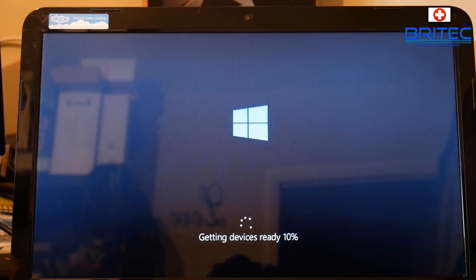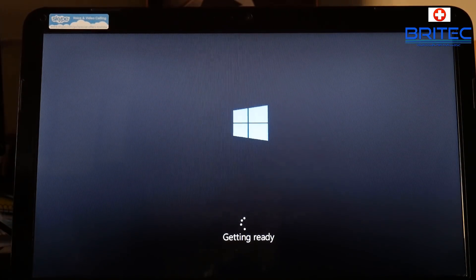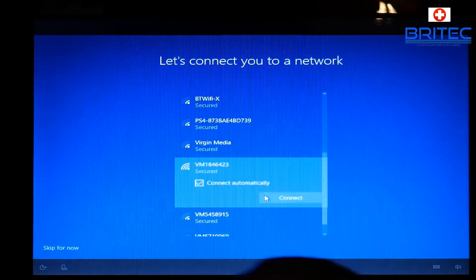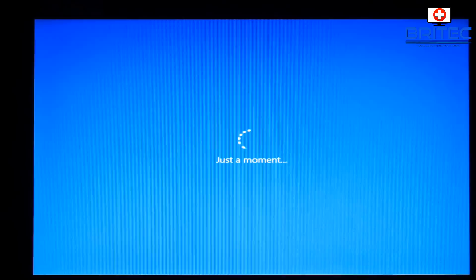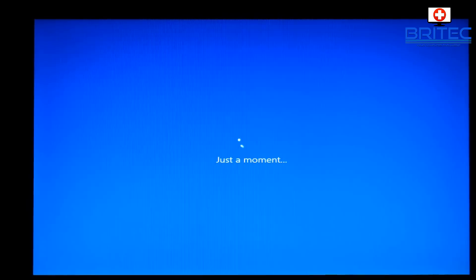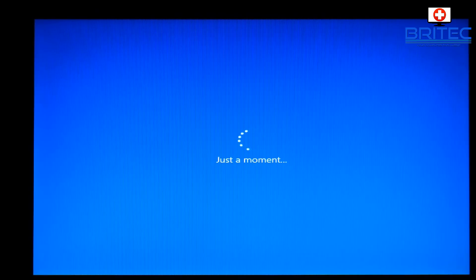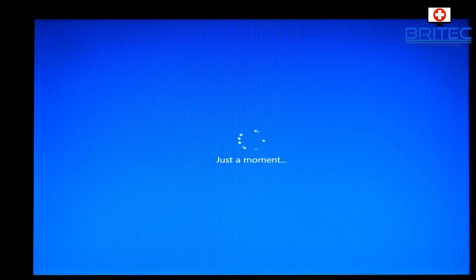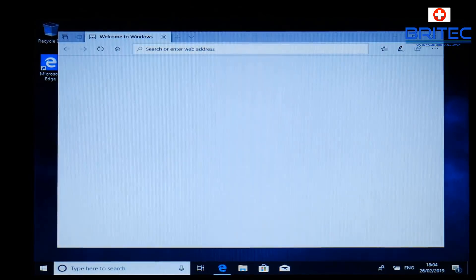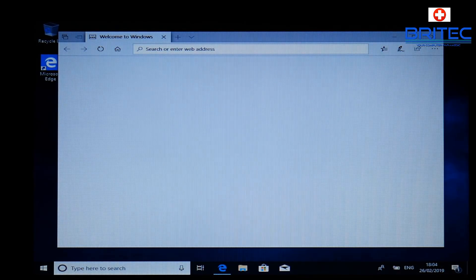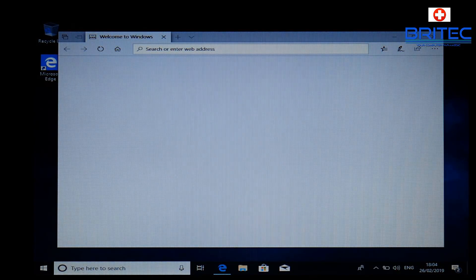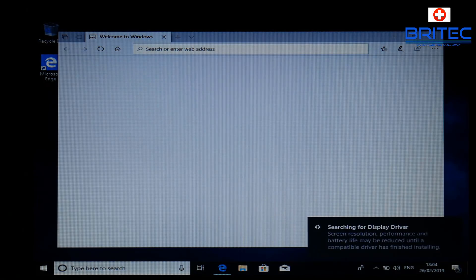Once we get to the desktop we'll be able to use the license key to activate. I'm going to log on to my network so I can download the latest updates, and now it's going to get our user profile ready. We're at the desktop now, and I've got the internet connected.